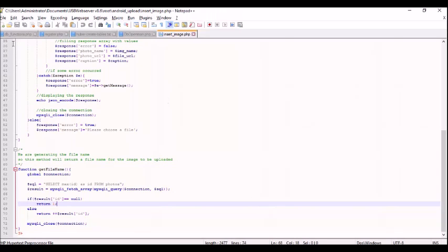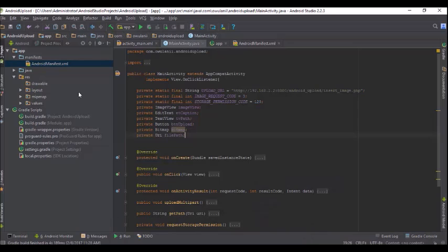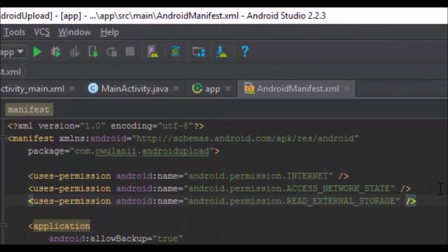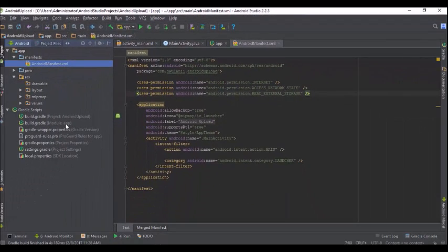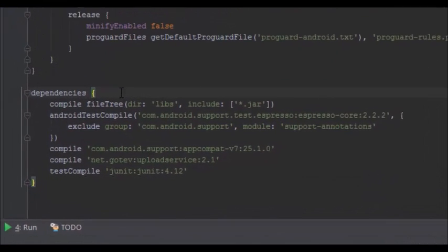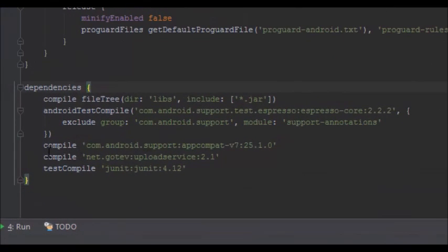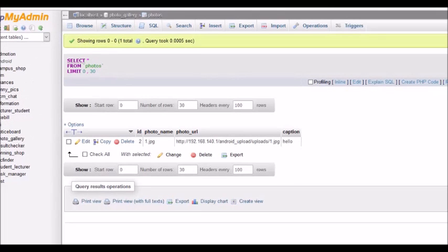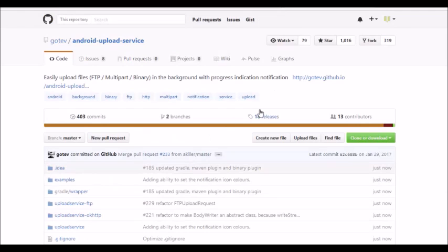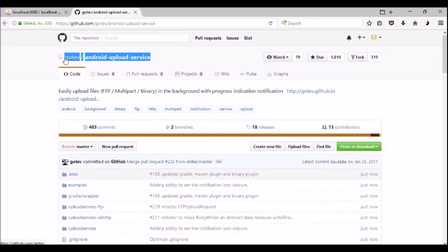Now we're done with the server side and moving on to the client side. Before you proceed, make sure you add the Internet permission, access network state permission, and the read external storage permission. You also need to add this dependency: compile 'net.gotev:uploadservice:2.1'.